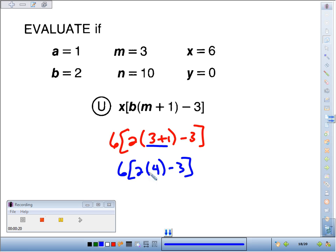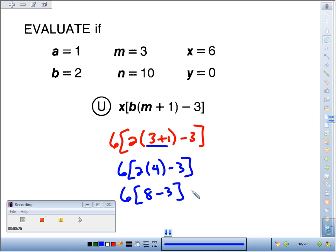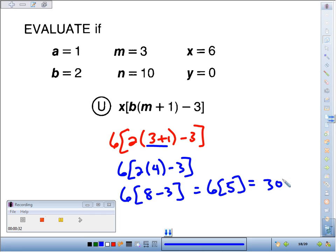Inside the bracket, we've got 2 times 4 minus 3. We have to multiply first, so 2 times 4 is 8, and then we'll subtract 3. Inside the bracket, 8 minus 3 gives us 5, so we've got 6 times 5 equals our final answer of 30.